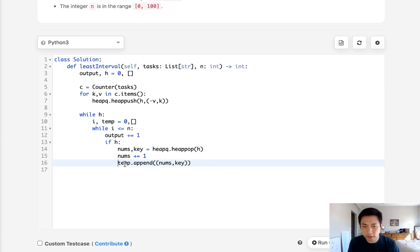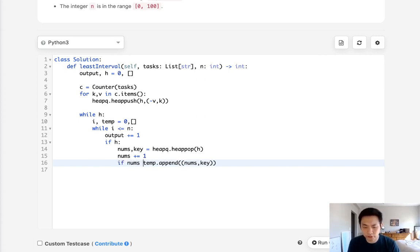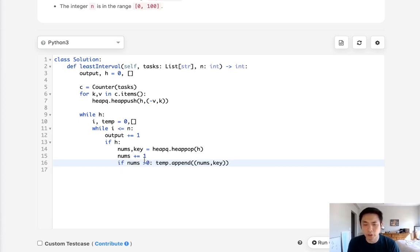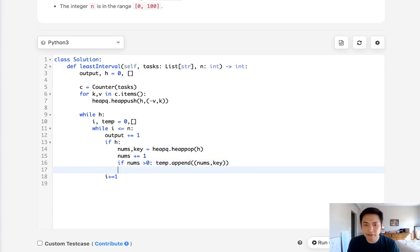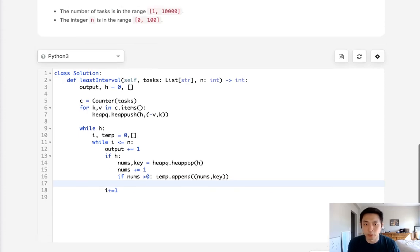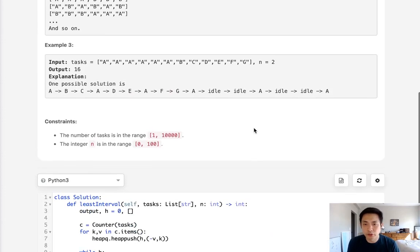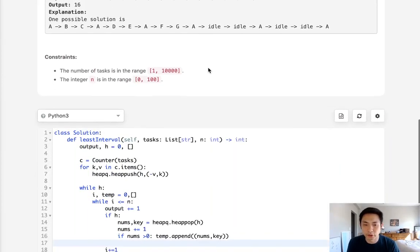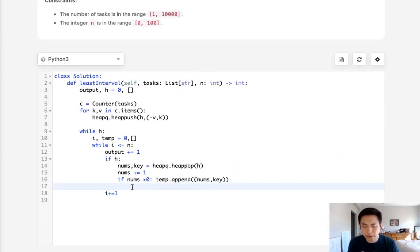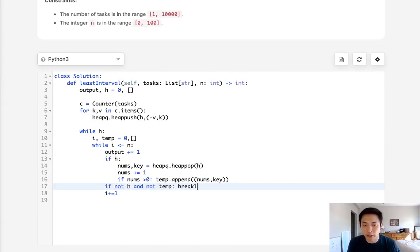But one thing to remember, if this amount is 0 we don't want to append it. So if the nums is less than 0, then we'll append it. Otherwise we don't want to append it to this temporary array. Now once we've finished that, this is where we want to increment our i. But keep in mind, because of that last amount where we finish our heap, say that we finished here with AB, we don't want to wait another idle idle because we've finished our heap and task. So to make sure that we can break out of our loop, we'll have to say if not heap and not temp, then just break out of our loop because now we're finished. We have no more tasks to complete.